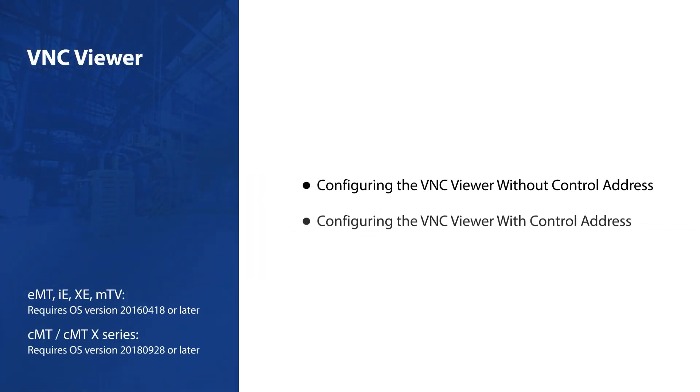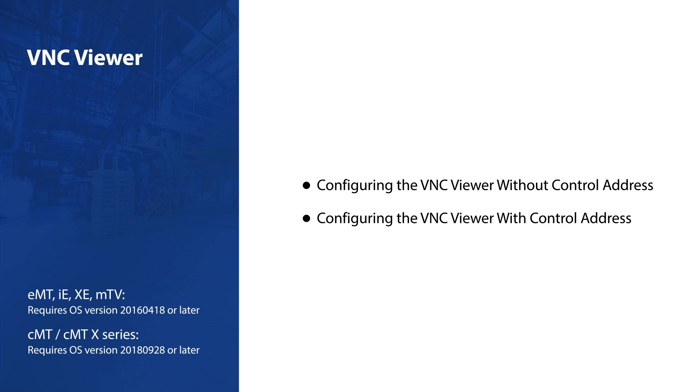Welcome, the focus today is on learning how to use the VNC Viewer object in EasyBuilder Pro to remotely control another device.